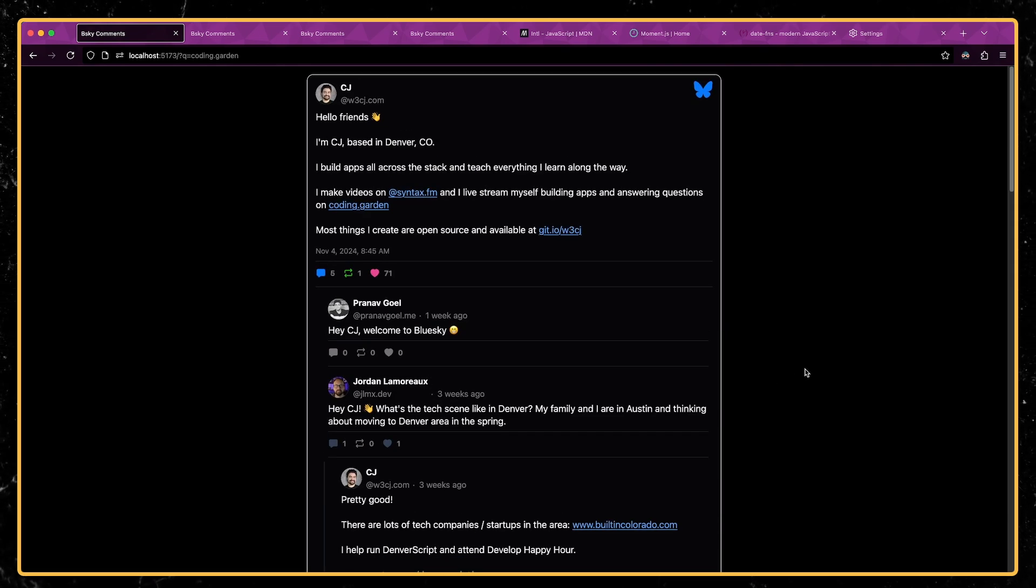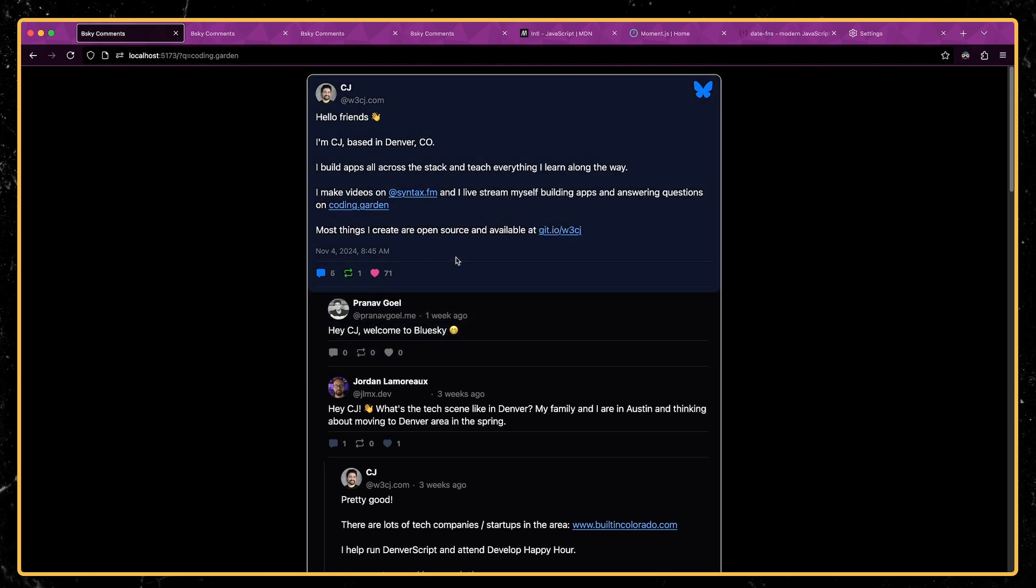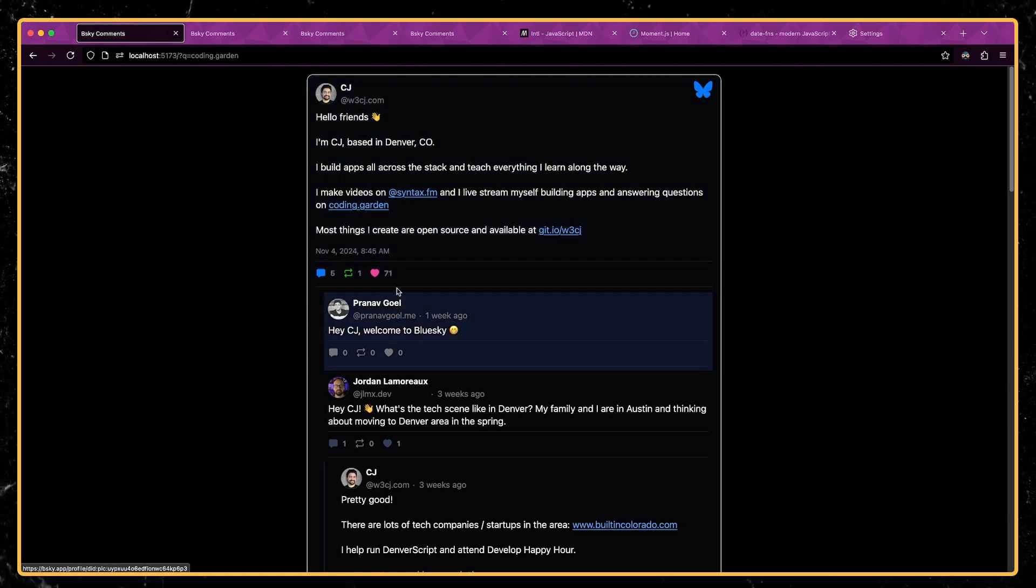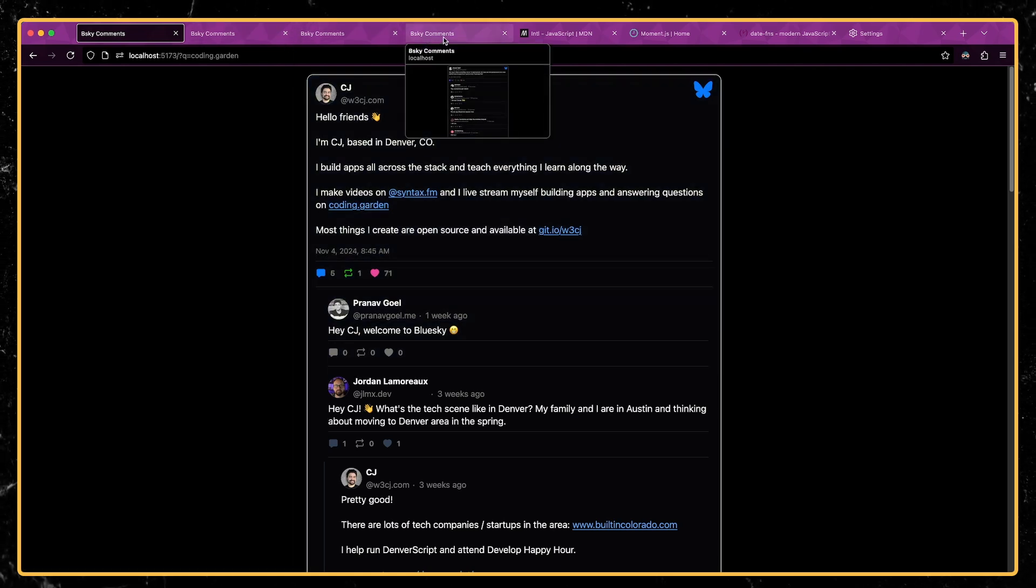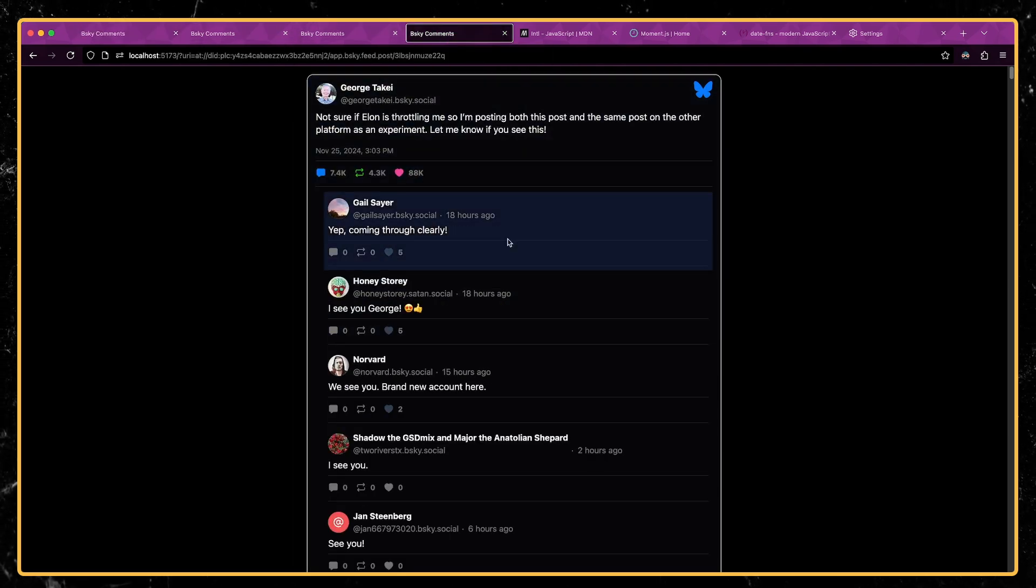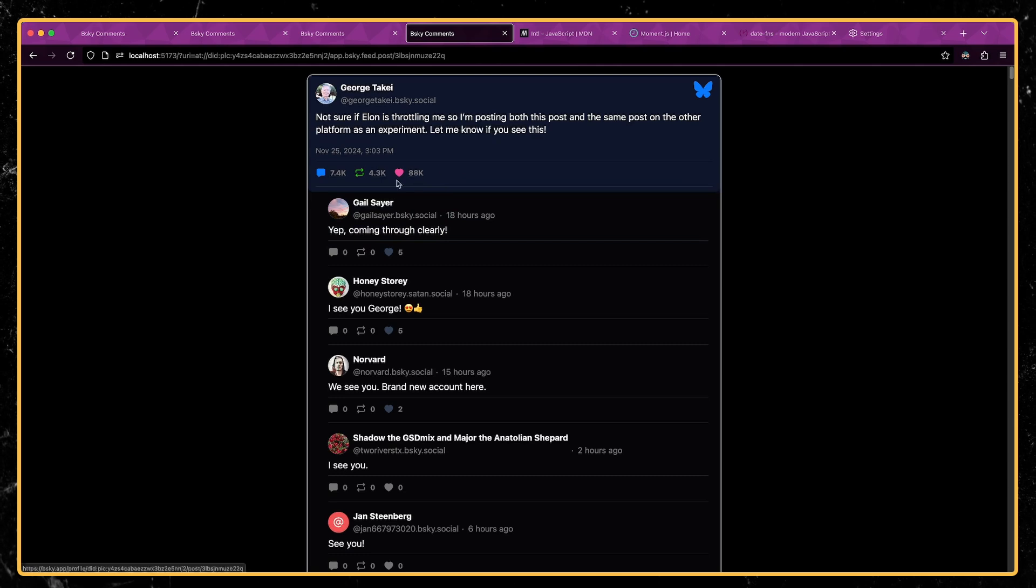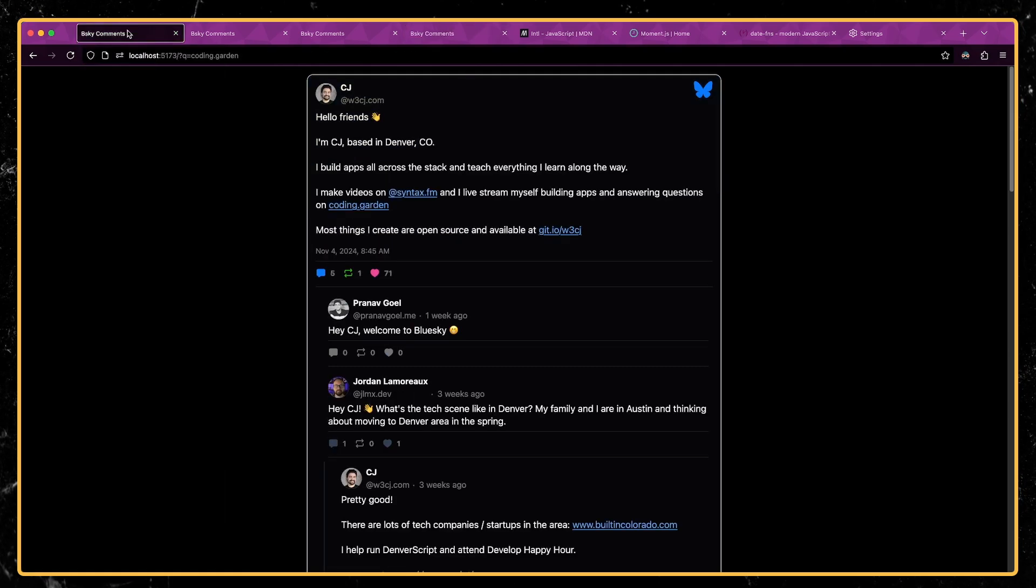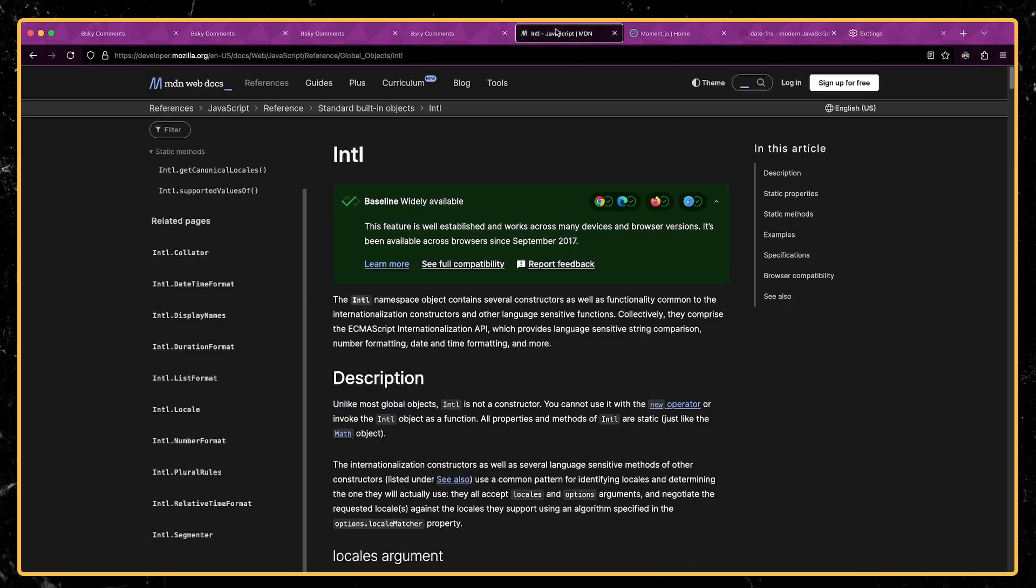But what I wanted to show you today, something I'm pretty excited about, is how I'm able to format the dates and also how I'm able to format larger numbers and automatically abbreviate them if they're over a certain amount. And I'm doing this using the Intl API.